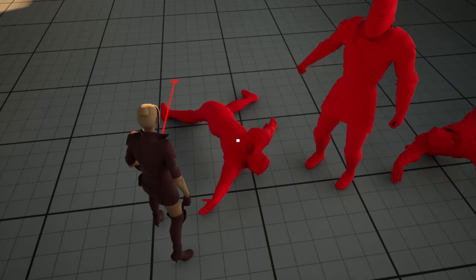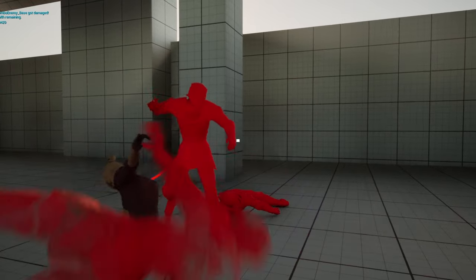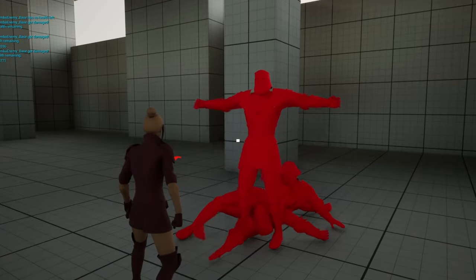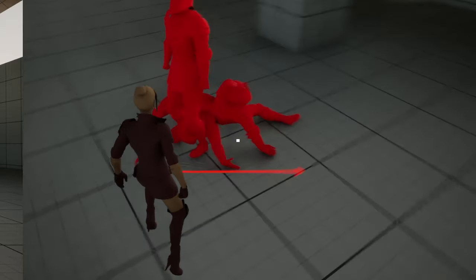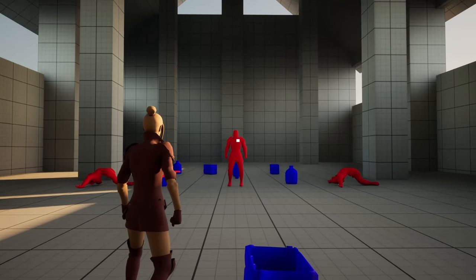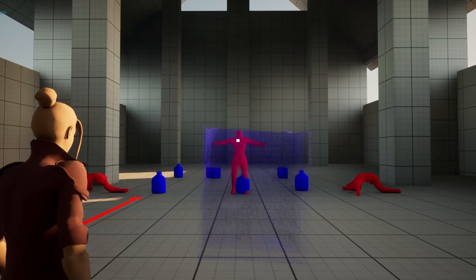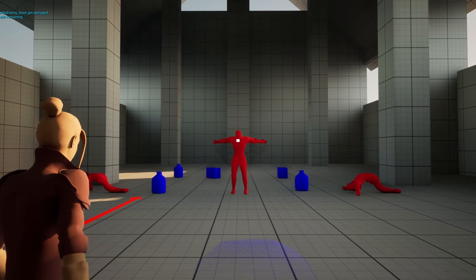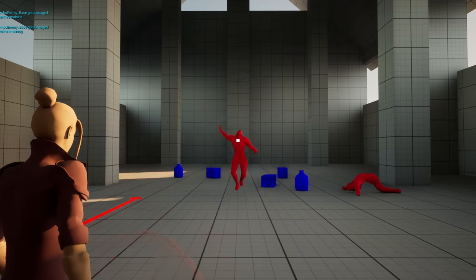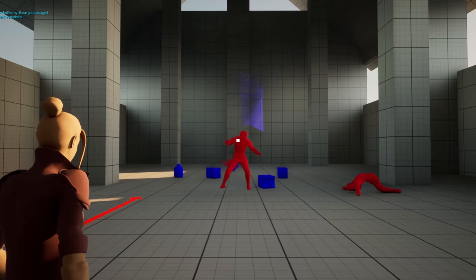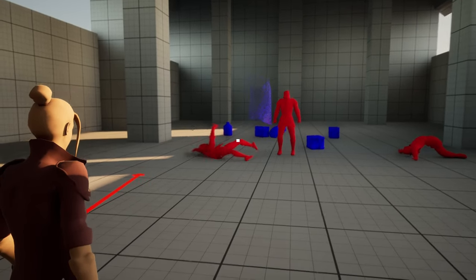It did seem pointless having a character that can use telekinesis but they only have these close-ranged abilities. So I added back the ability to shoot objects, and it was kind of at this point that it started to feel better to me than the previous prototype. Having the option for close and long range attacks is pretty fun.